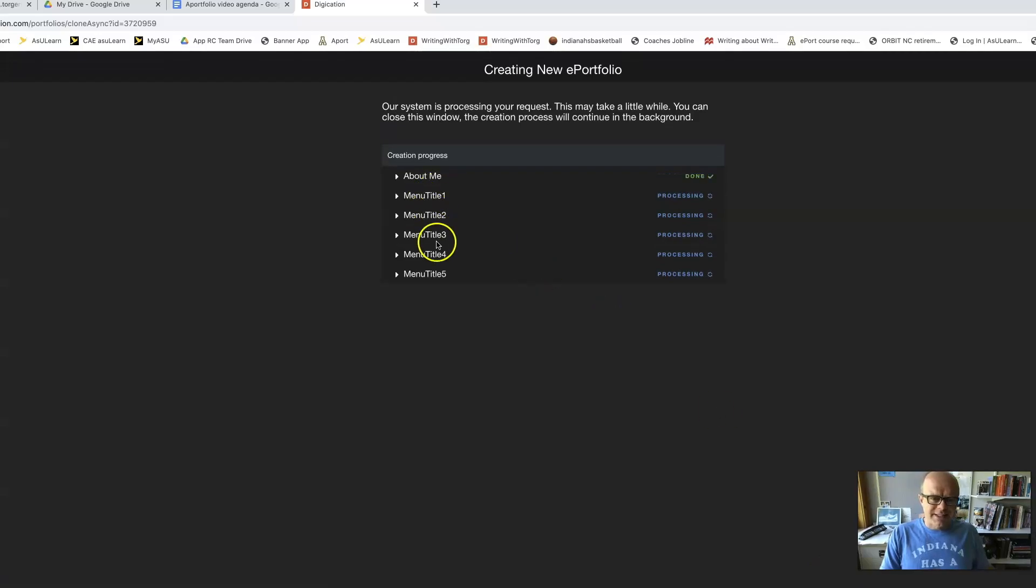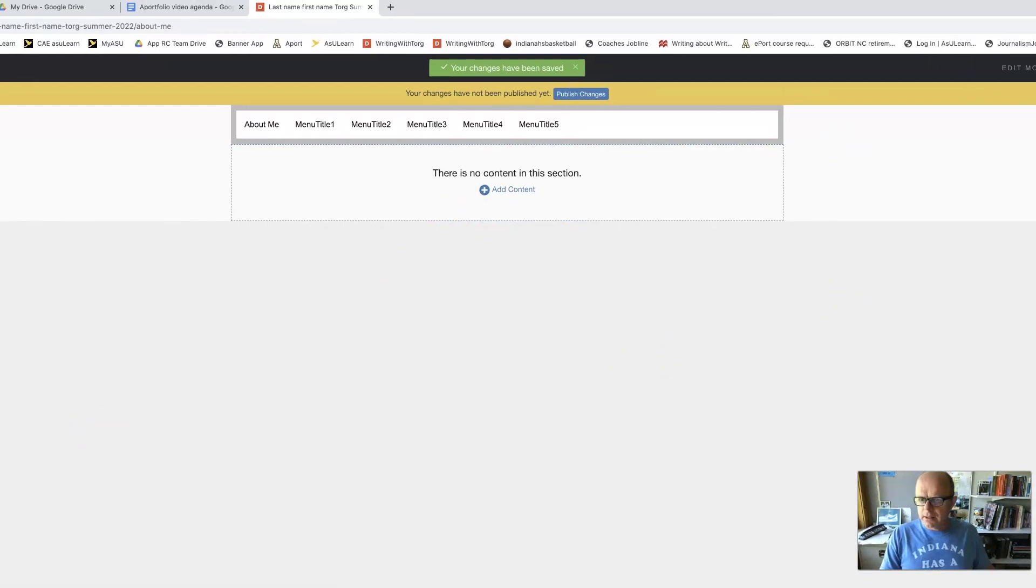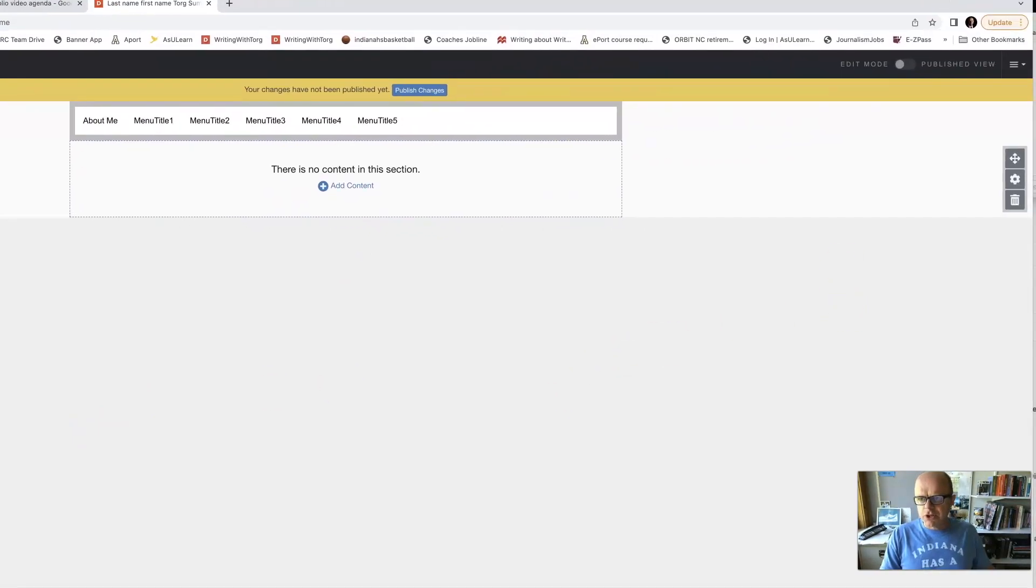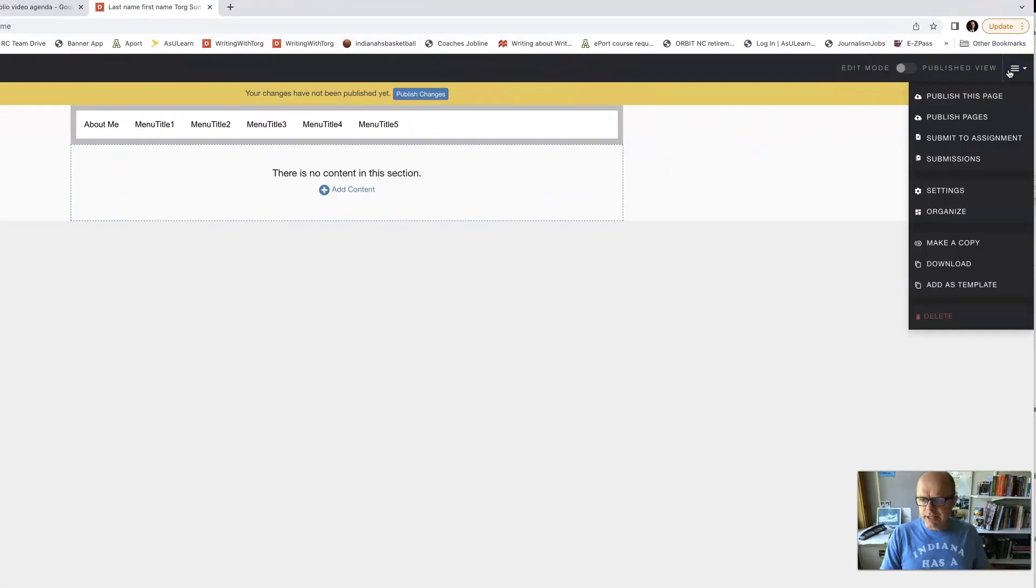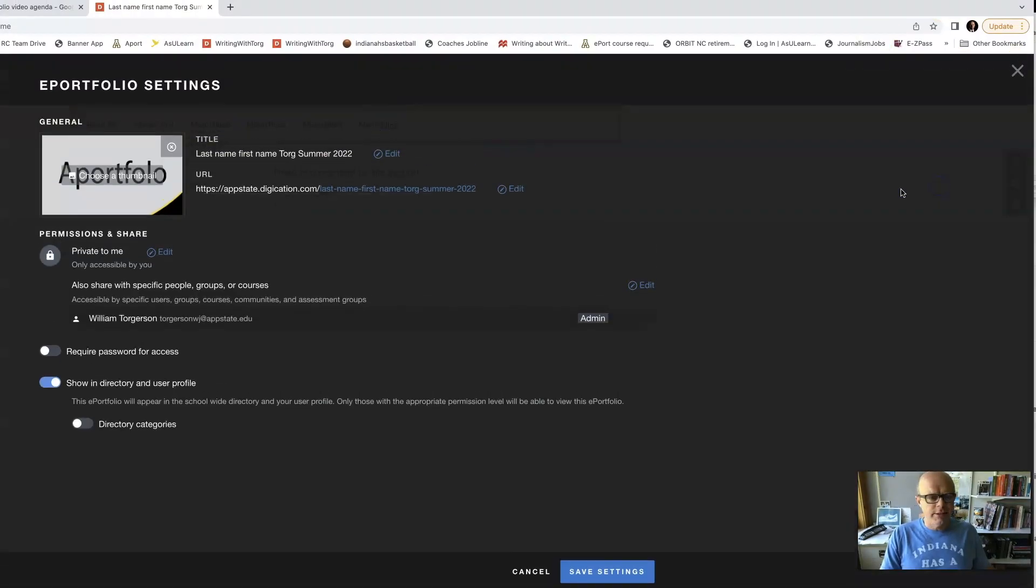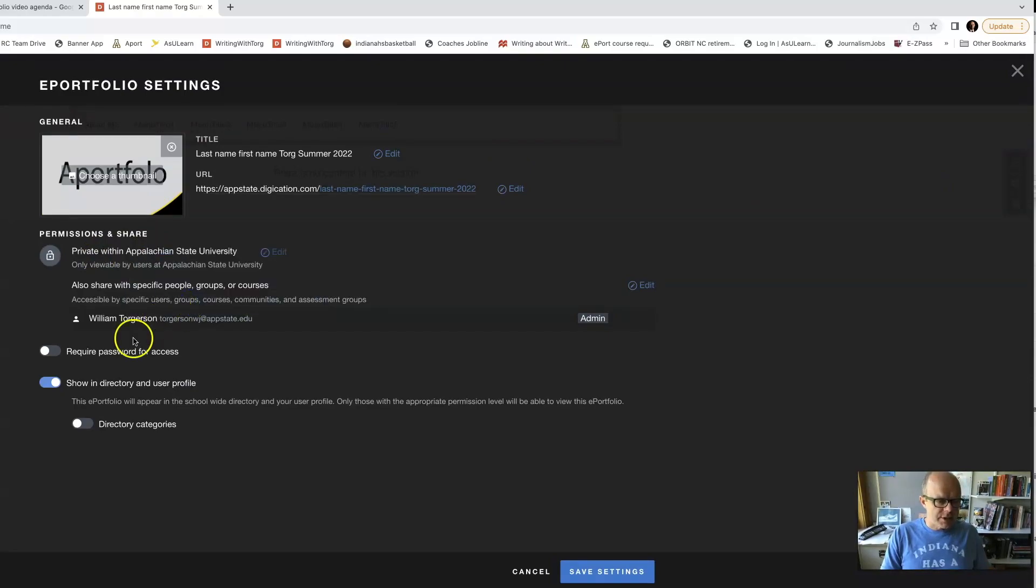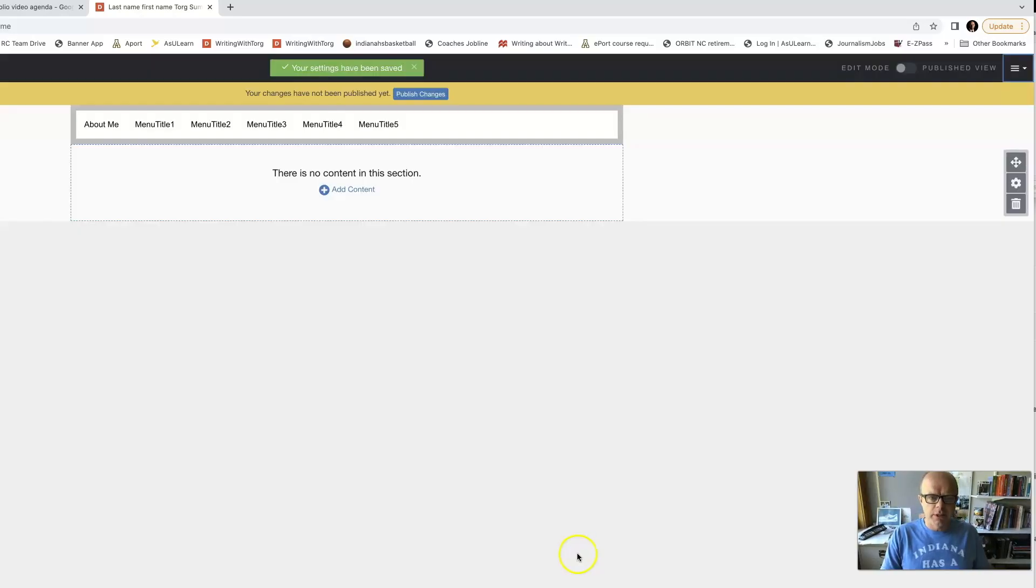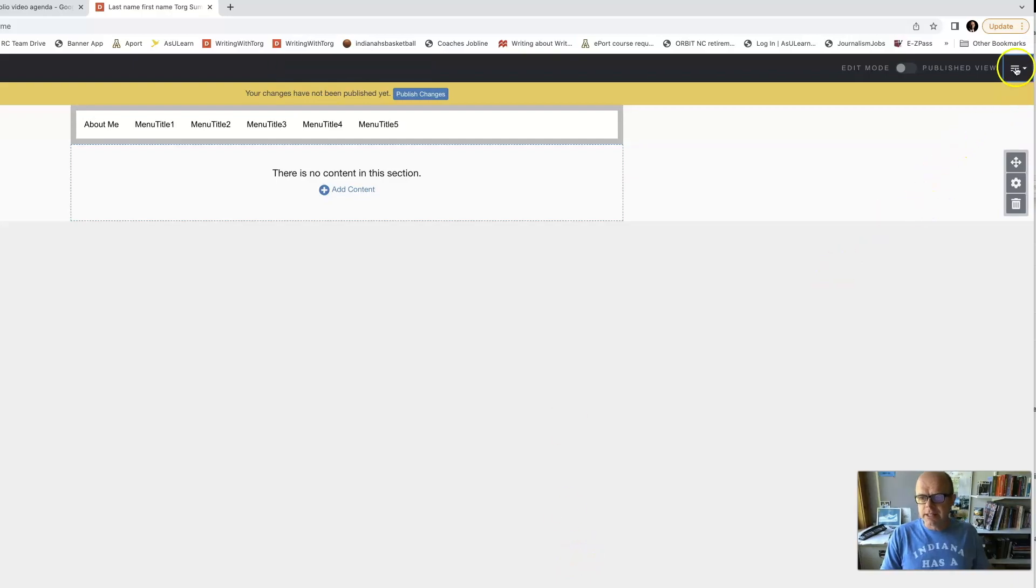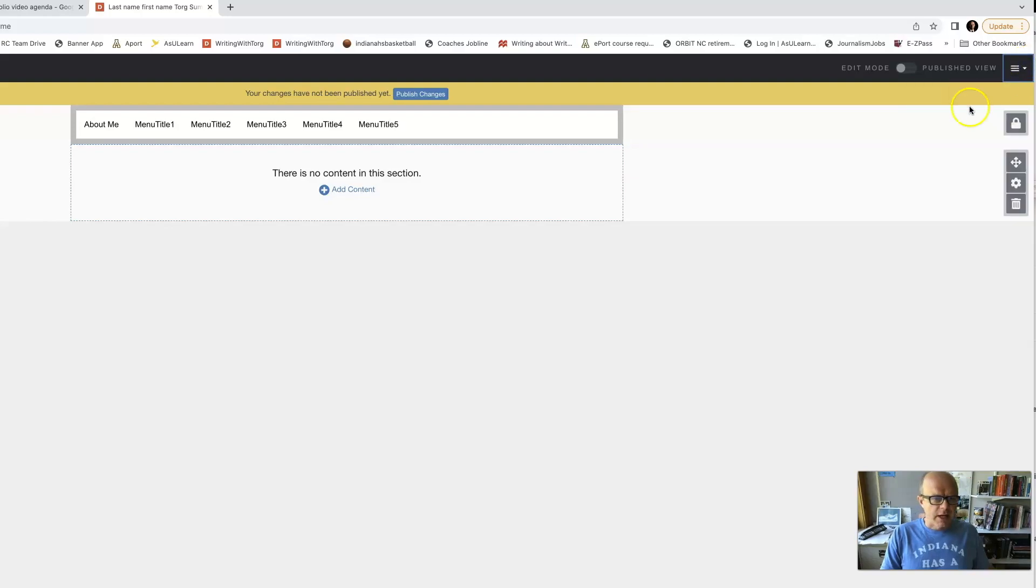And it's giving me all these pages to start with. So first thing I want to do is change the settings. I could do this at any time, but I'm going to go to the settings. And I want to change this from being private to private at AppStage. I don't want to require a password for access. I do want it to show in the directory. So now I have a public Aportfolio. And then when I'm all done, I need to make sure that I publish pages, which we haven't got to yet.